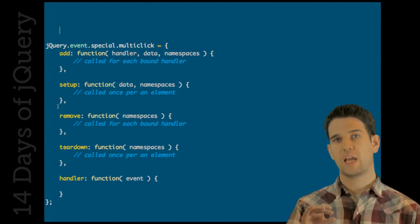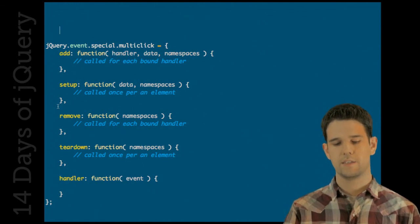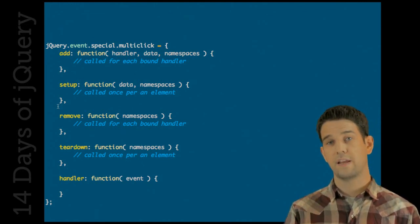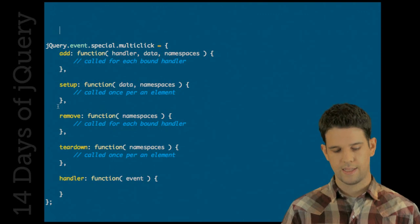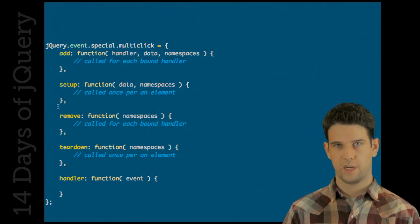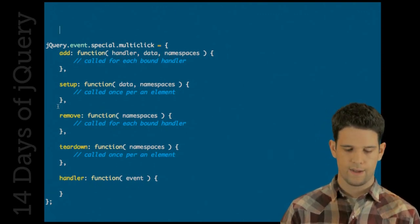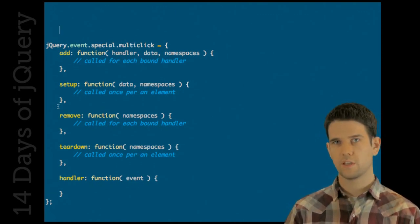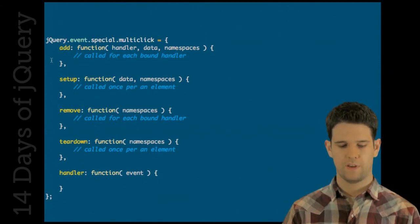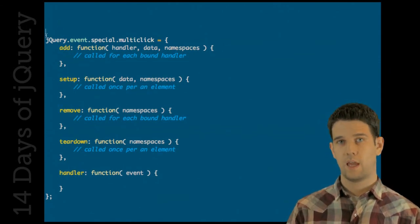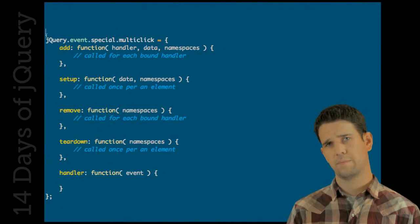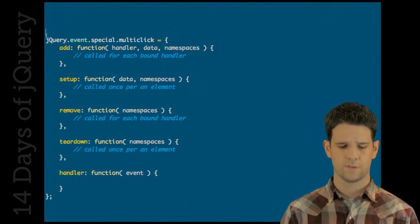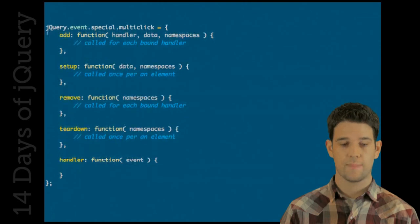Setup and teardown are called when it's first used, so it allows you to just set the groundwork for what your event is going to do, and teardown at the end of course. Add and remove are called for each element that this event fires on, and then the handler addresses what actually happens. So this is something to look into if you want to be able to define your own events and let other users - probably plugin developers this would be most useful for - but it's a lot of power in here.